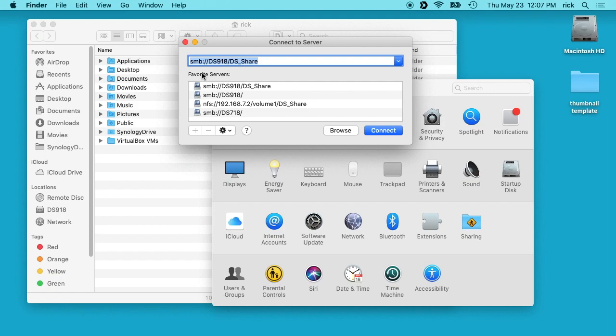I have some favorites down here but I'm not going to go over exactly how you connect to a server. If you have questions about that you can leave it in the comments and I might be able to help you out. What I'm going to connect to is this SMB server on my Synology NAS, so I have DS918 and then forward slash DS share.